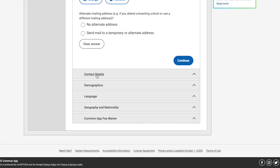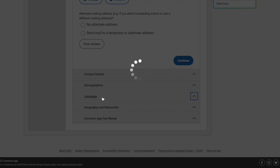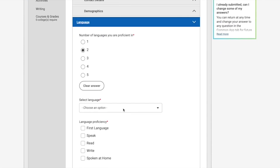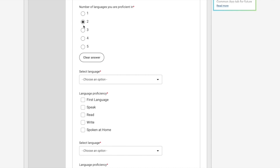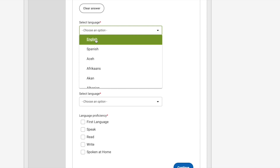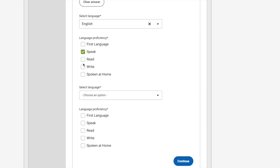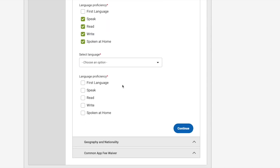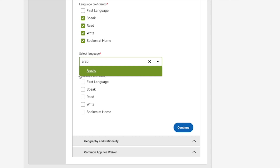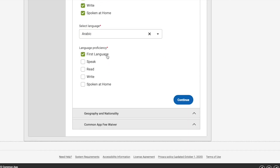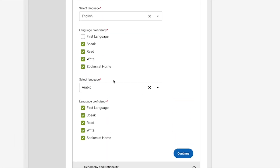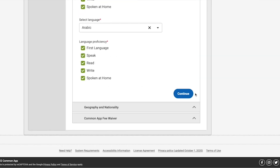You'll also fill in your contact details, demographics, and languages. For example, for languages, you select the number of languages you're proficient in. Let's say two — for English you can indicate you can speak, read, and write it, and it's spoken at home. Then for Arabic, for example, you can mark it as your first language, indicate you can speak, read, and write it, and that it's spoken at home. Once you fill everything out, click Continue.